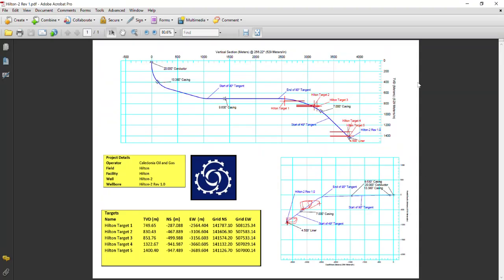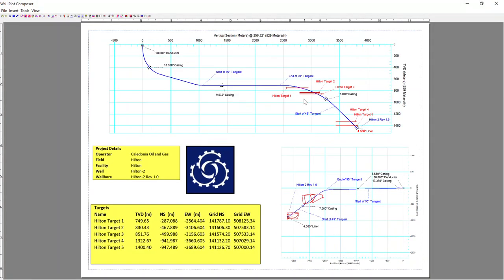And we've now created, very quickly, a PDF output of a wallplot. So that is a very brief introduction to the functionality of wallplot composer in Wellseeker Pro.